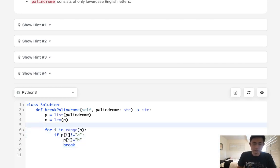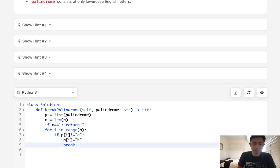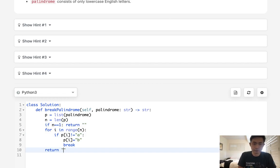I forgot about the edge case. The edge case is if N equals 1, then we return an empty string. Otherwise, here we're just going to return the string join of P, right?